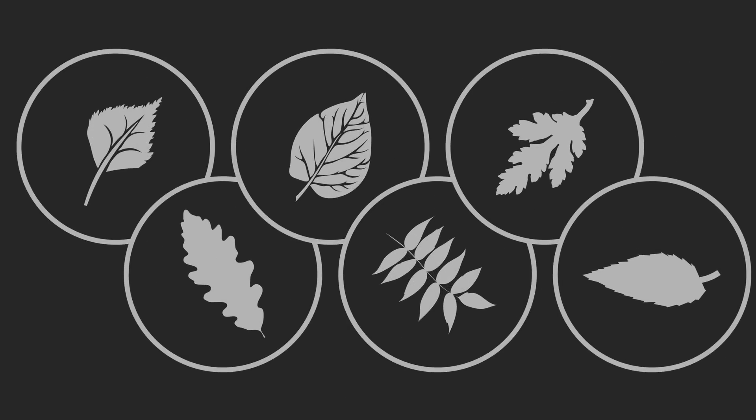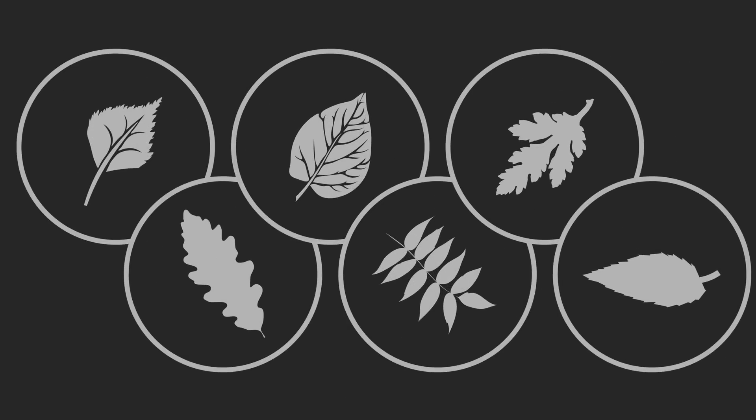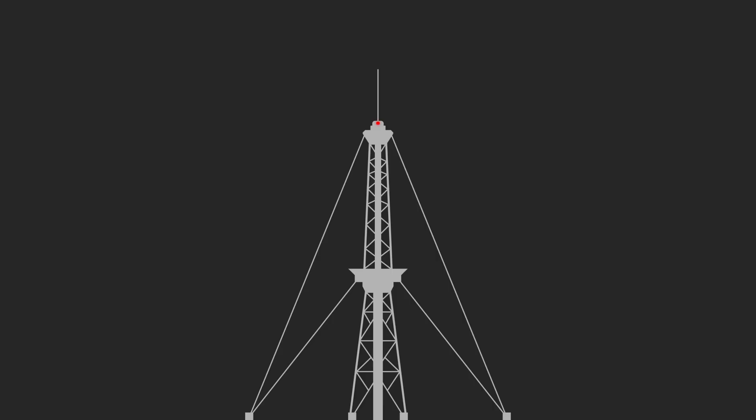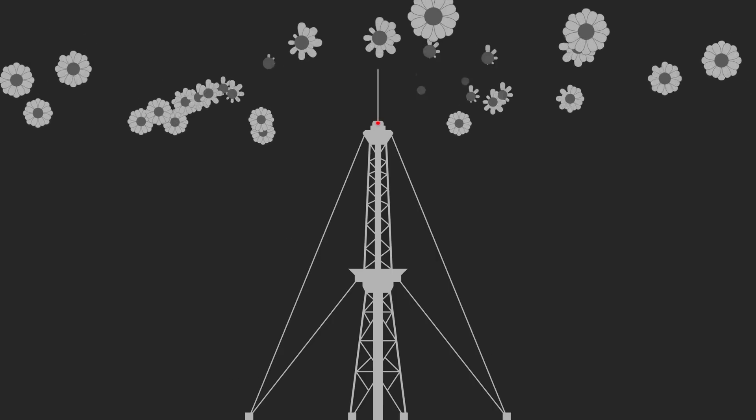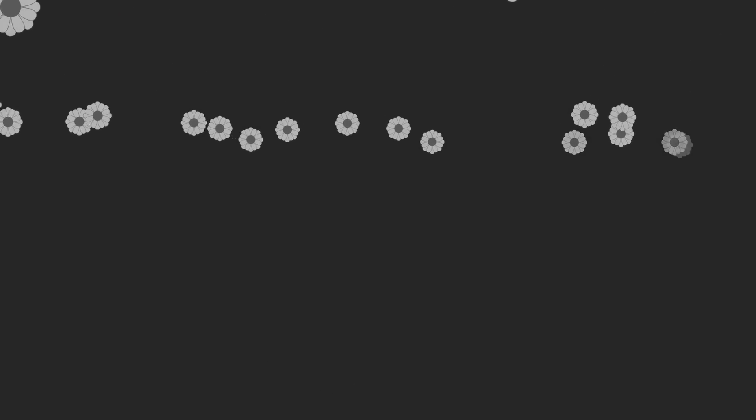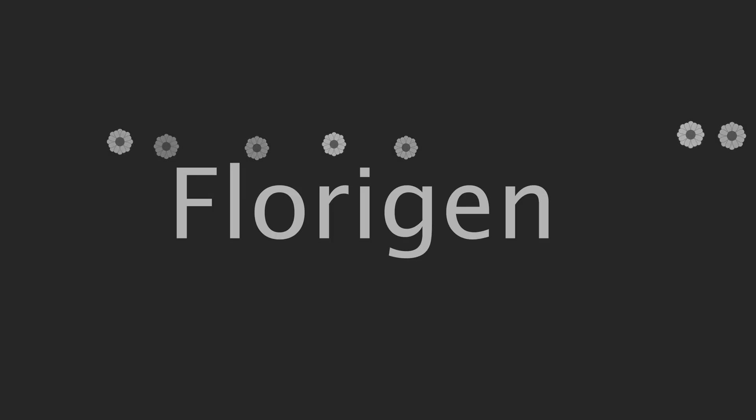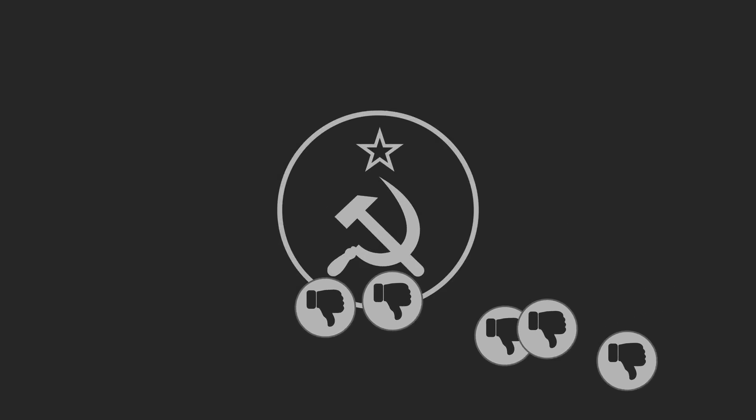With this experiment repeated across several different species, he concluded that there is a widespread signal for flowering. And in 1936 he coined the term florigen for the signaling molecule. Though this discovery didn't make him popular in the Soviet Union.